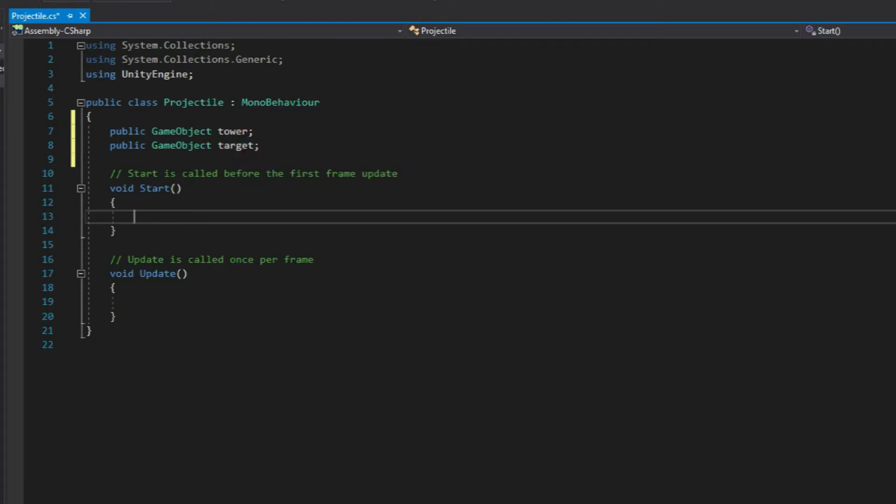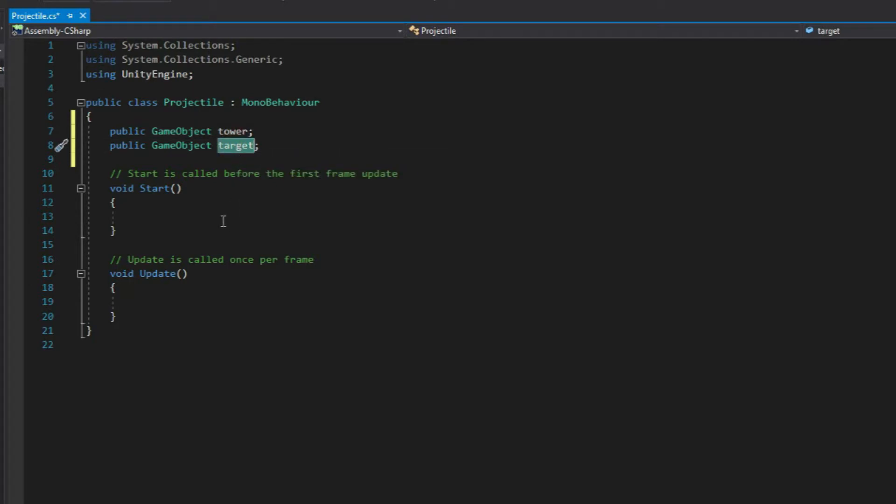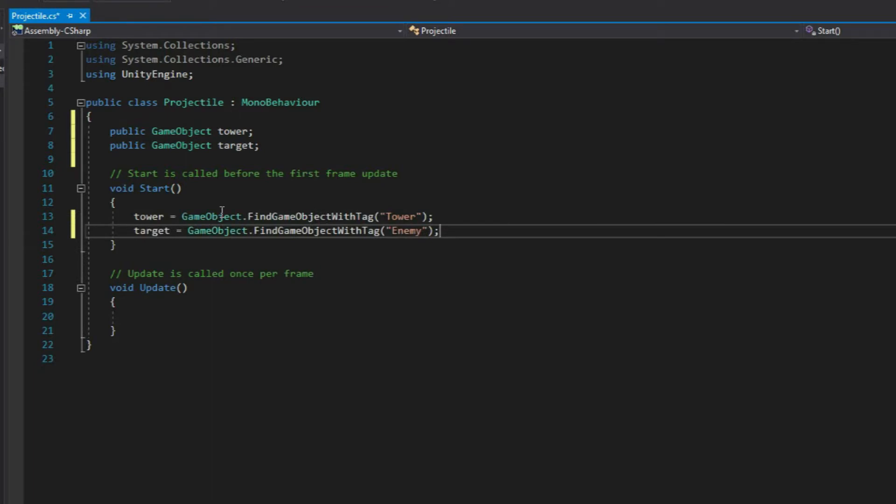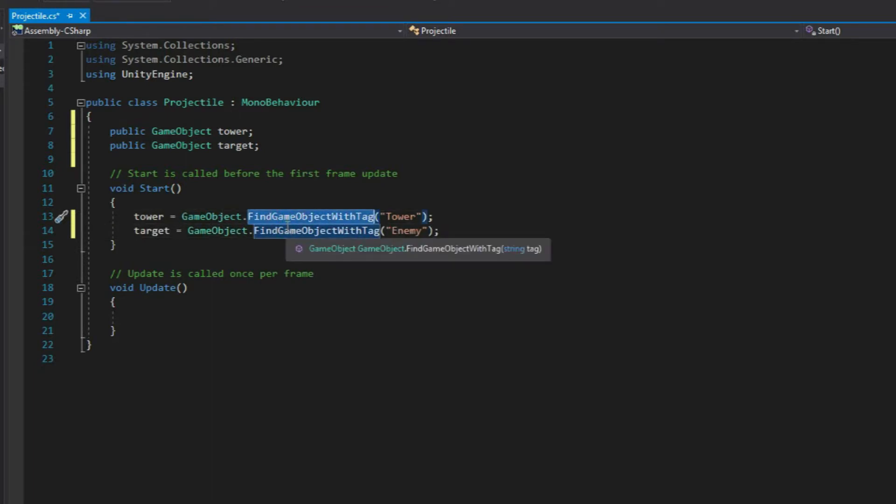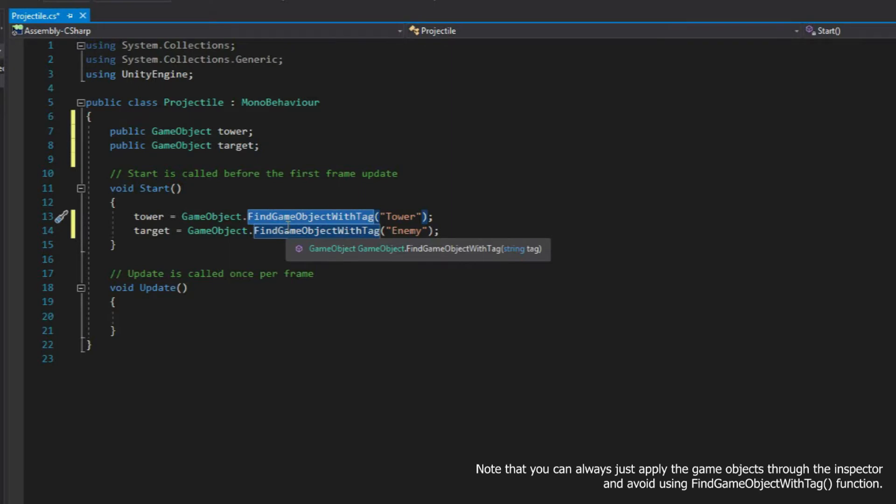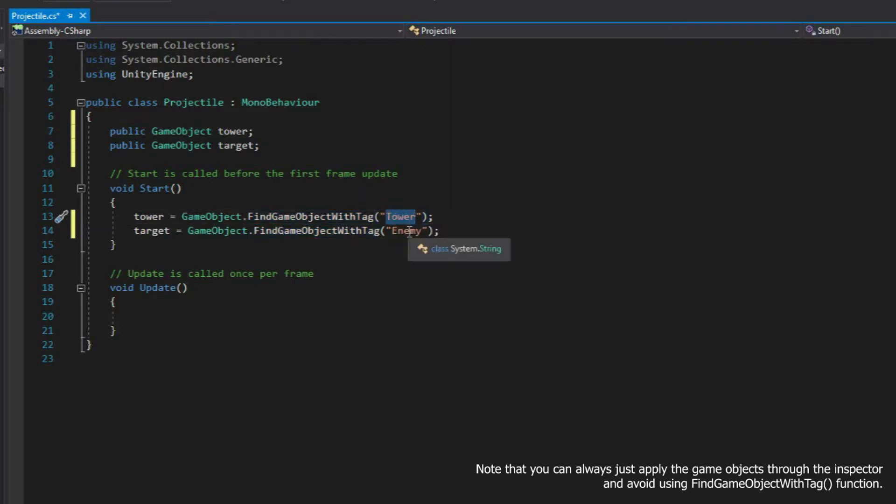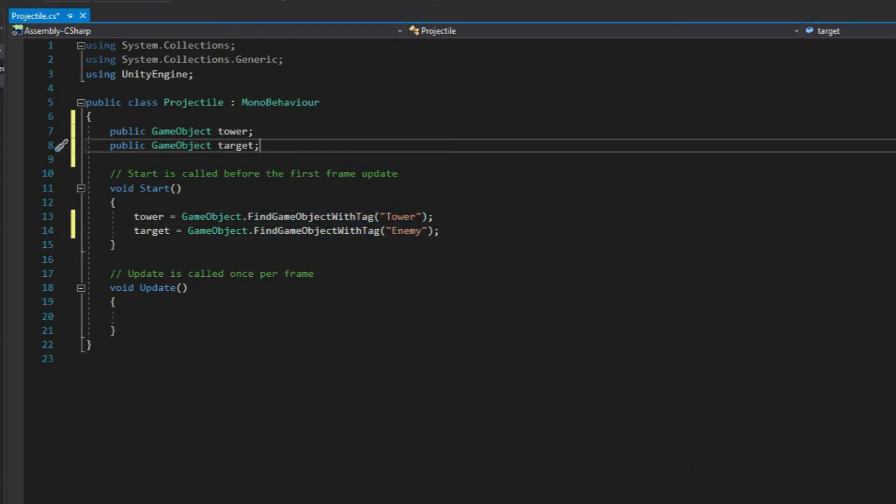We'll be using these two variables as a reference to where the projectile is coming from and where the projectile is going to. So right over here inside our start function, let's apply the two variables and assign them the game objects using the findGameObjectWithTag. And then later on, we're going to set up our tower and the enemy and give them the tag that they need.